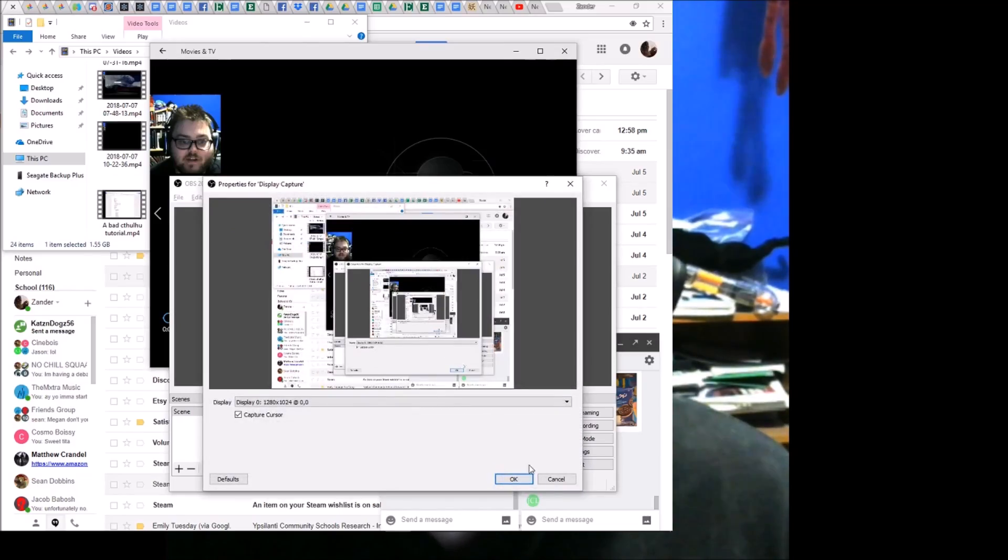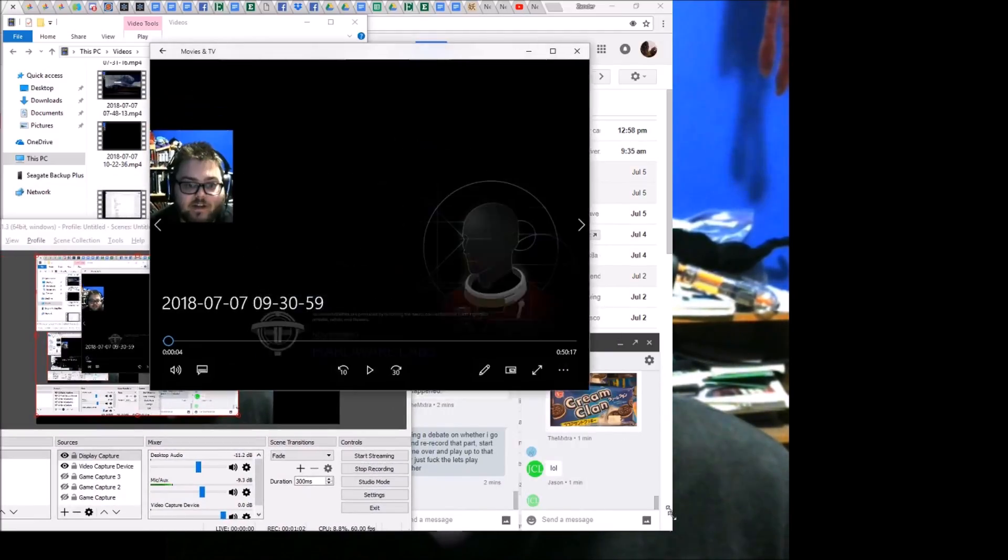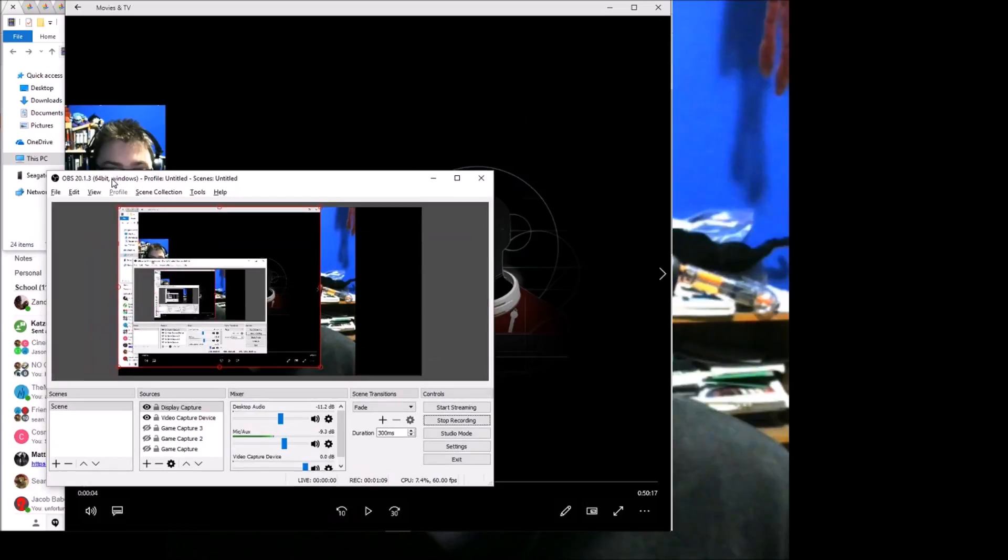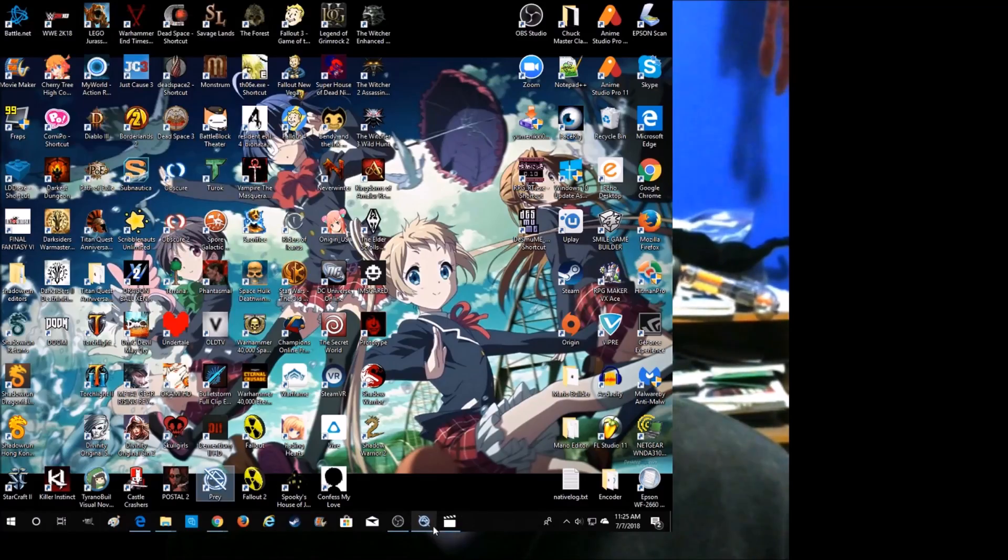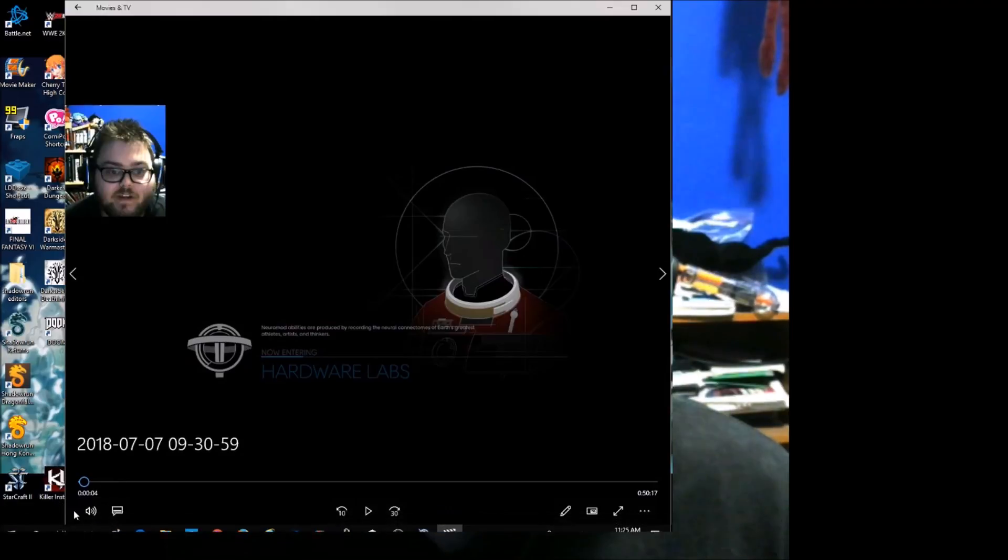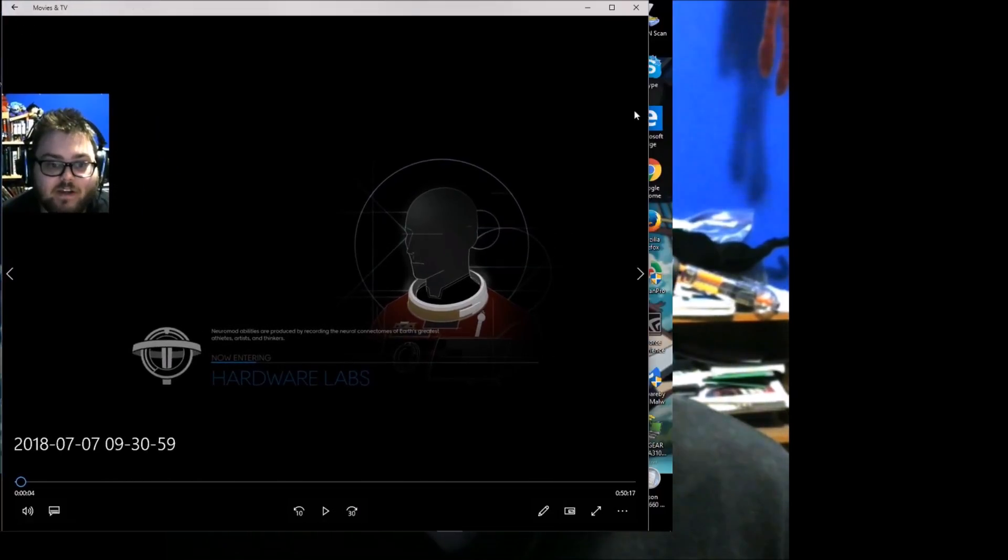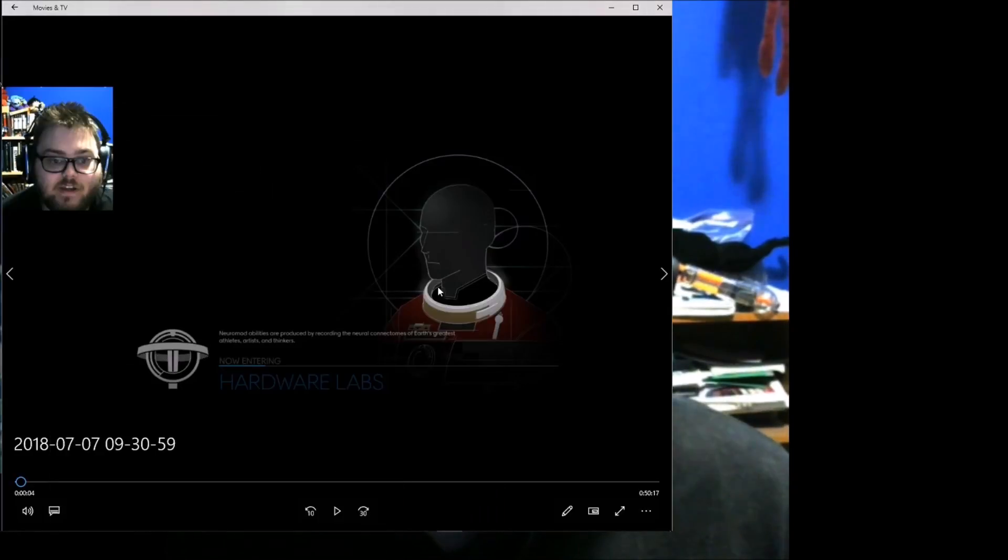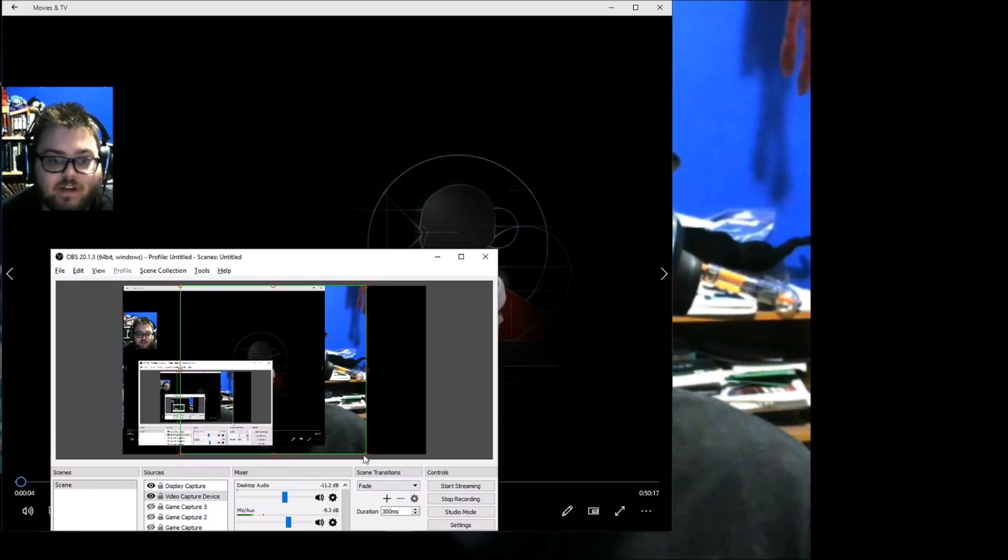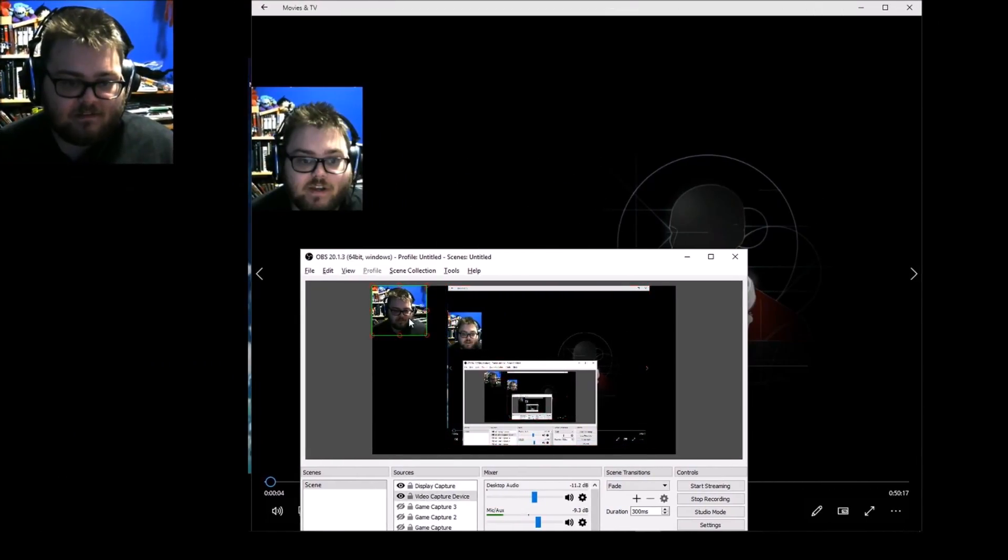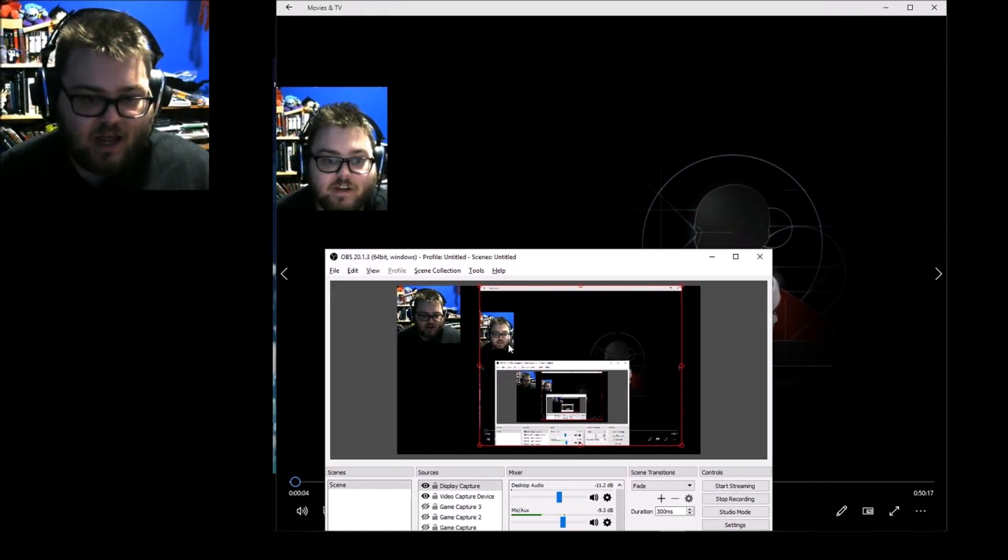So that was a hell of a way to end an episode. I'm about to do something really dumb. Display capture. Here we go. Do this, do this. Put me down. Put my beautiful face back where it belongs. That's too small. Put that there. Put that there. Put this there. And boom.